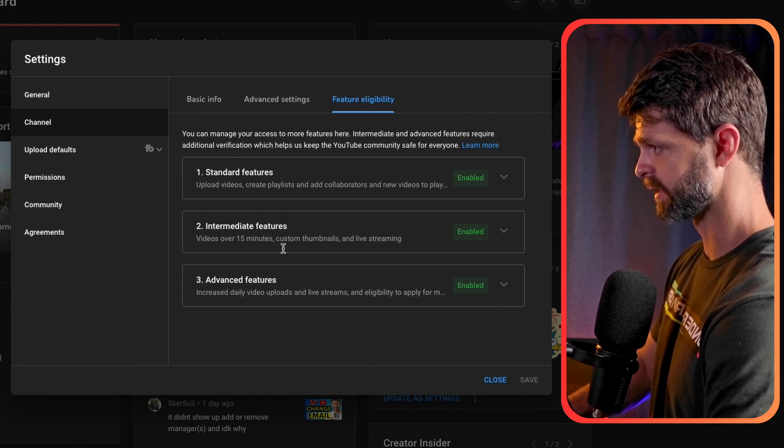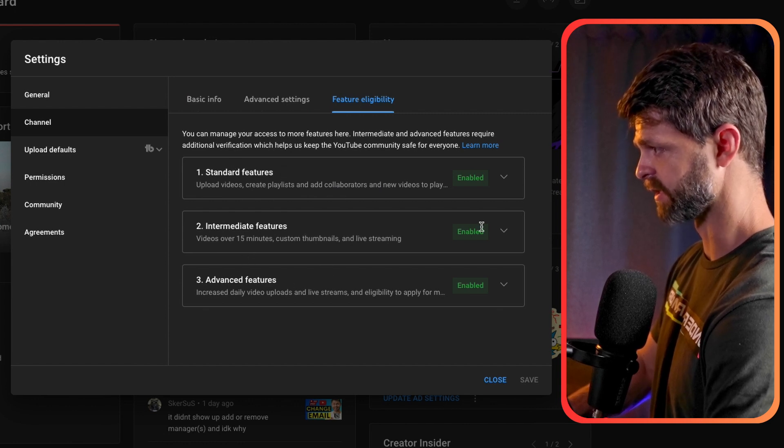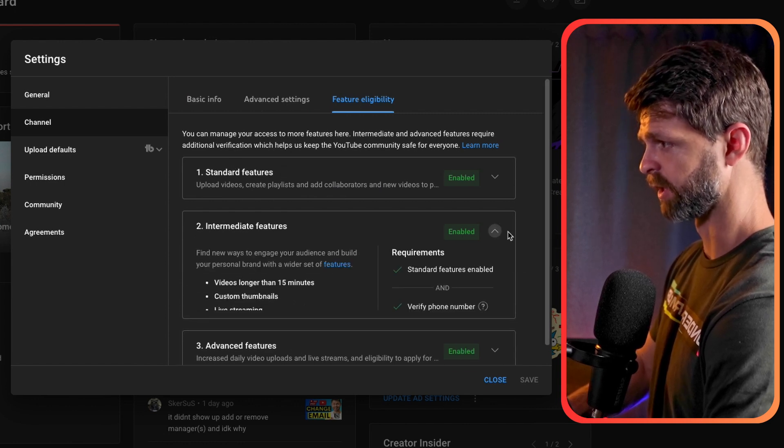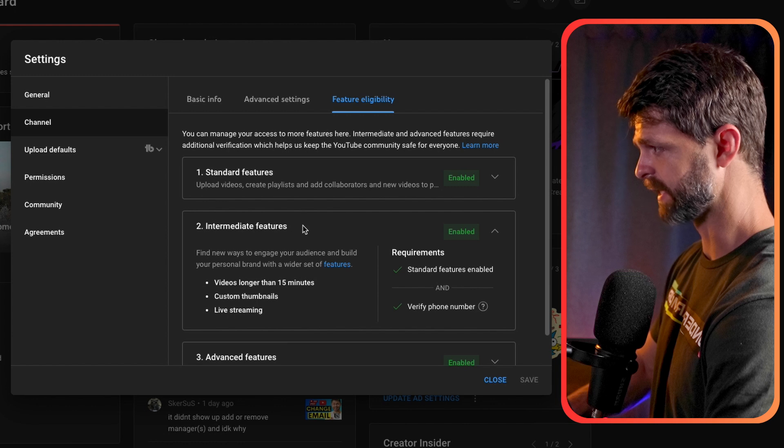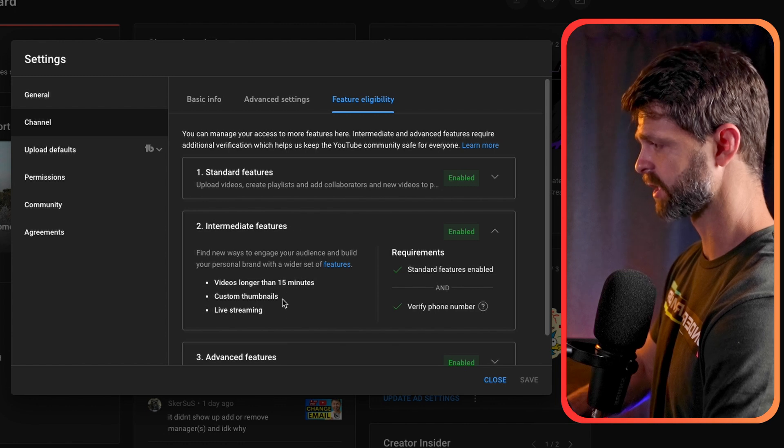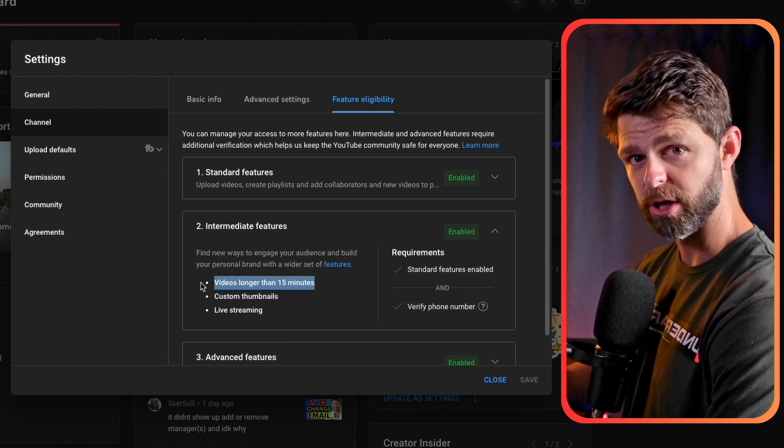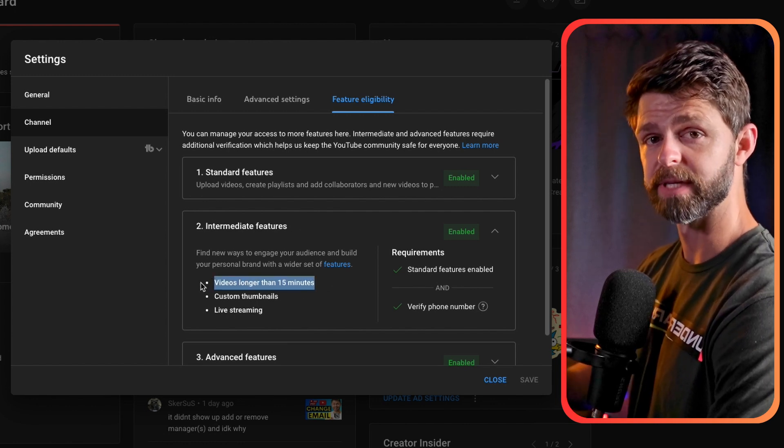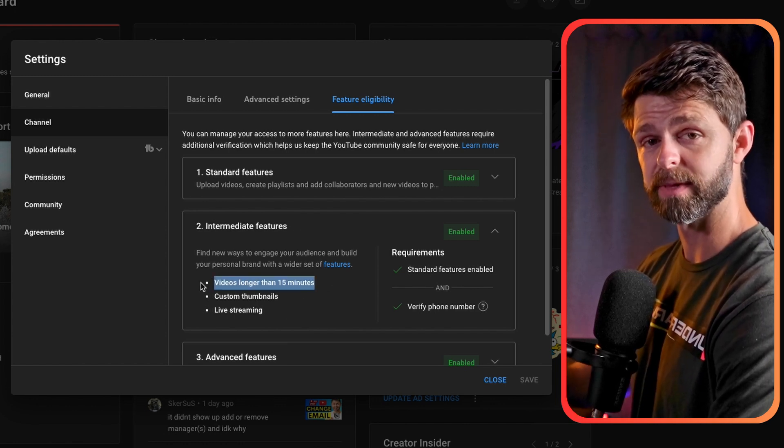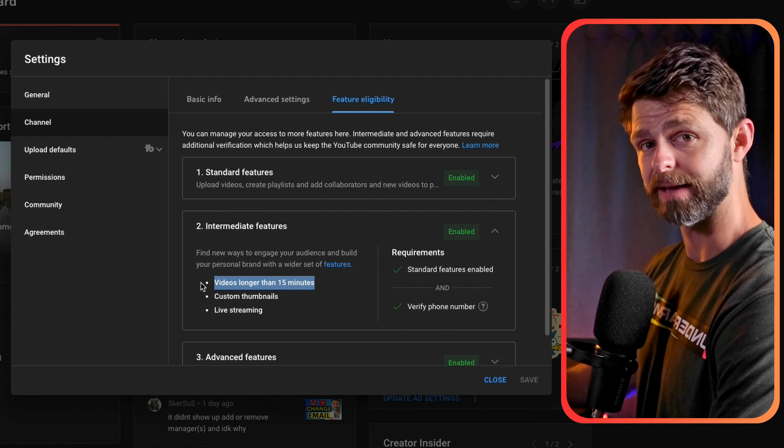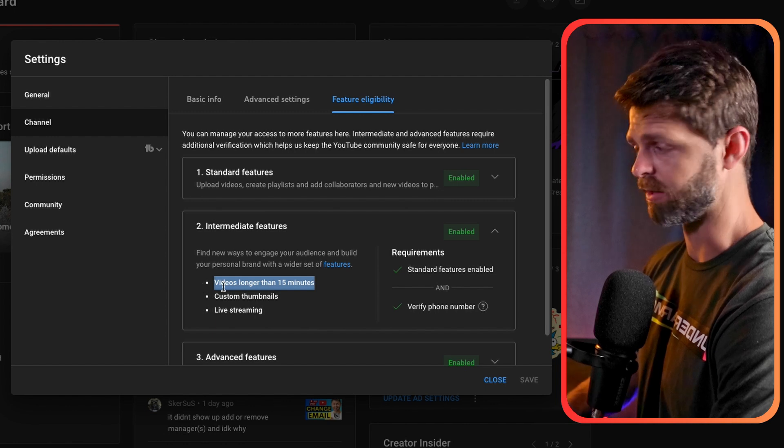Now there's standard features, intermediate features and advanced. We're going to head into intermediate features. We're going to get access to upload videos longer than 15 minutes, custom thumbnails and live streaming on our channel.